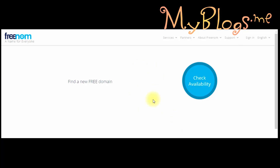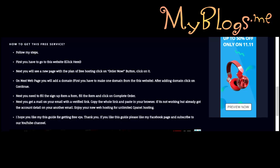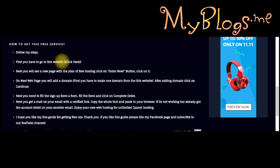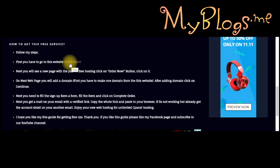From this website you can make a free domain for your website. After you have created the free domain, let's register on the cPanel hosting service. To register on the service we have to go back to myblog.me.